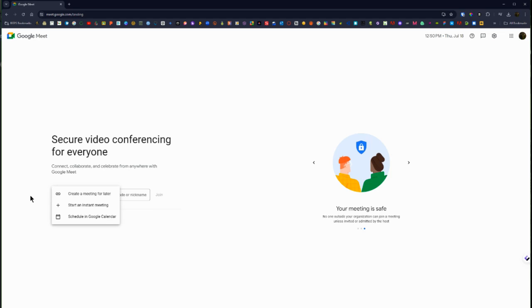That will allow you to create a meeting for later. So that's what they're referencing where you can get that link to share with others to join your meeting if you're not ready to start a meeting in the moment and you want to email out that link for others.